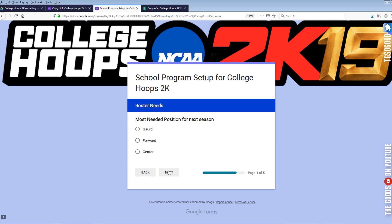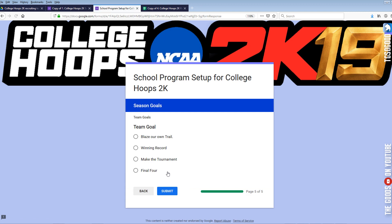For the most needed position next season, I'm going to say Forward. You can choose whatever you like — even if it's not truly your most needed position, just choose whatever you plan to go after. I need a Forward to come in, develop them, and we're going to need a Forward going forward.